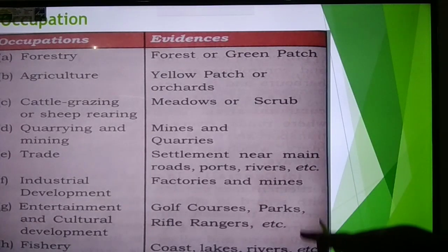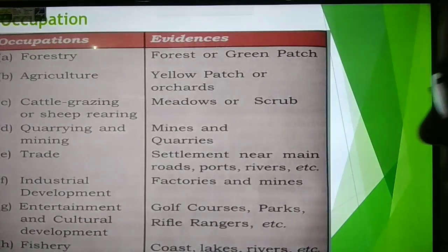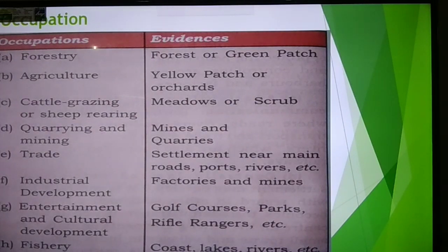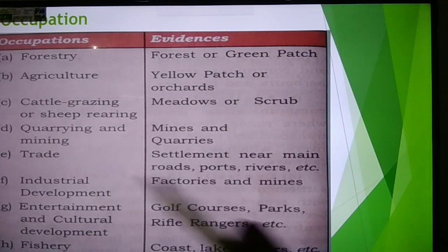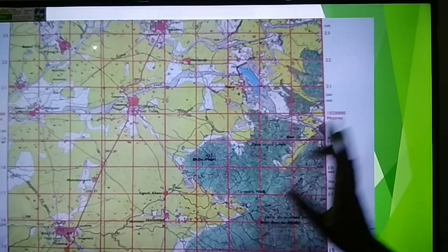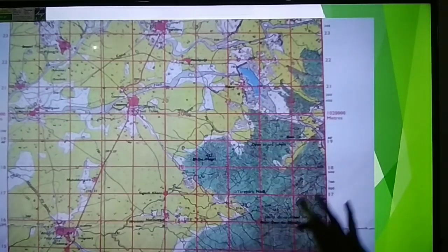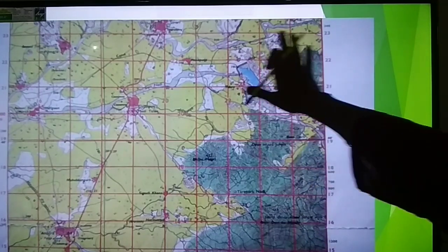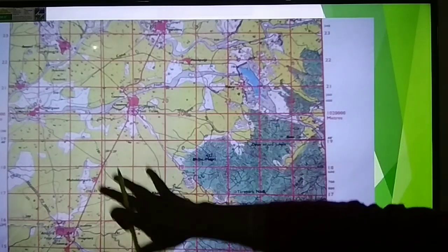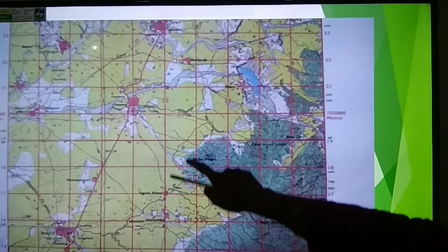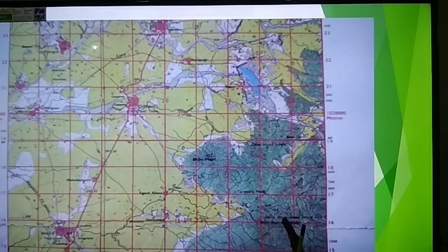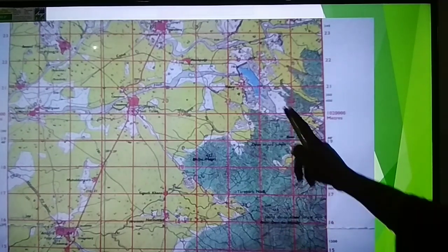Mainly the first three occupations appear in question papers because the topo sheets 45D/7 and 45D/10 are from remote areas of Rajasthan, almost on the border of Gujarat. If a question asks for three occupations, naturally the yellow color is maximum, so agriculture will be the main occupation. Second can be lumbering or forestry or carpentry because the green part is also a large area.